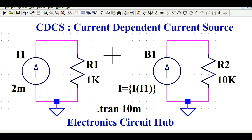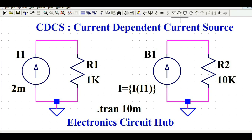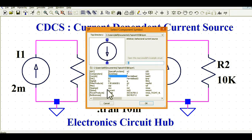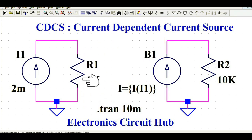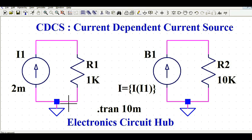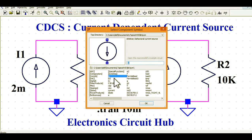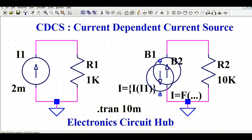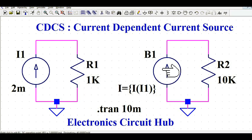You can see here I1 is a current source. If you go to the component menu, you can find the current source, and R1 is the resistance. I1 is connected to R1 with a common ground. For V1, go to the component menu and select BI — this gives you an arbitrary current source, B1.